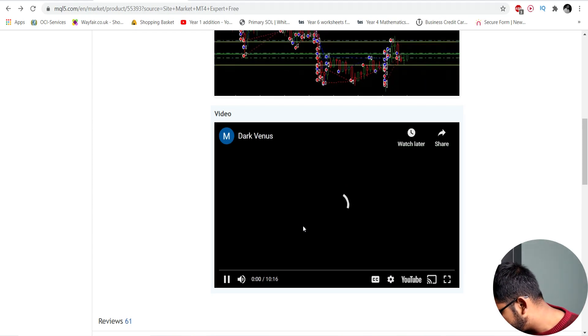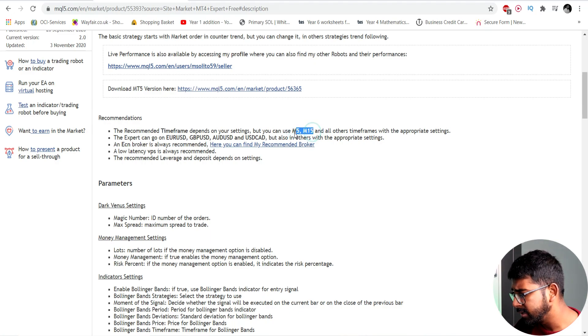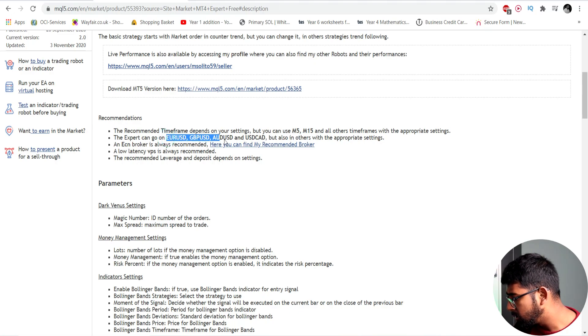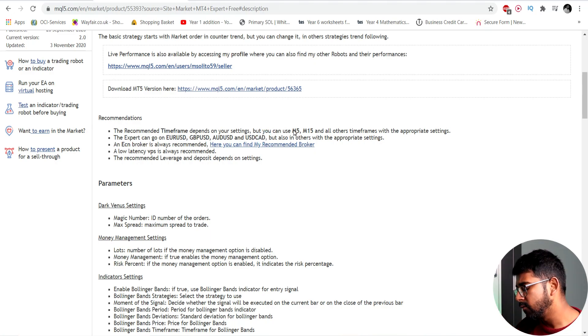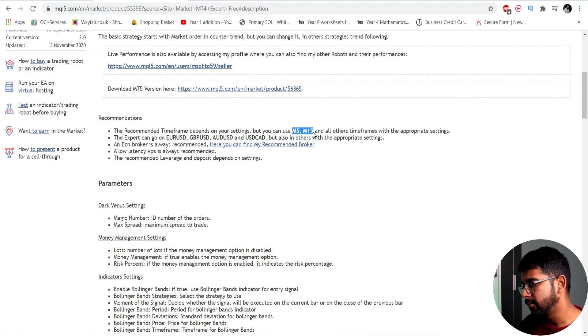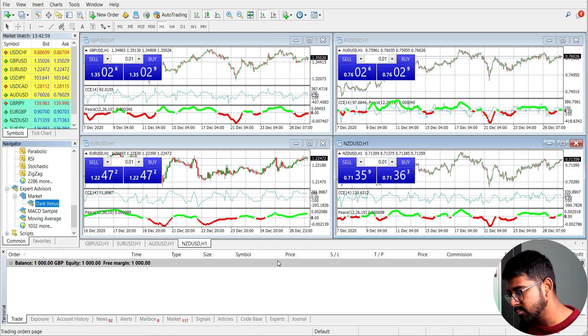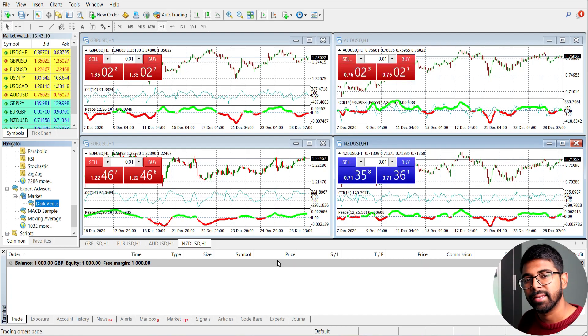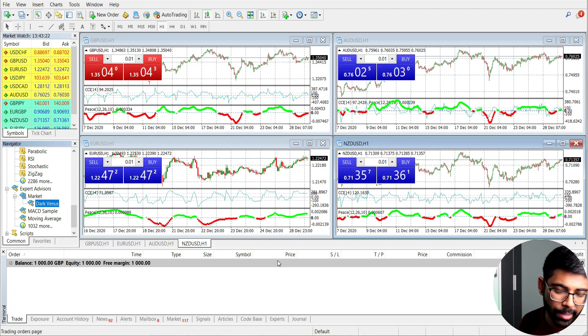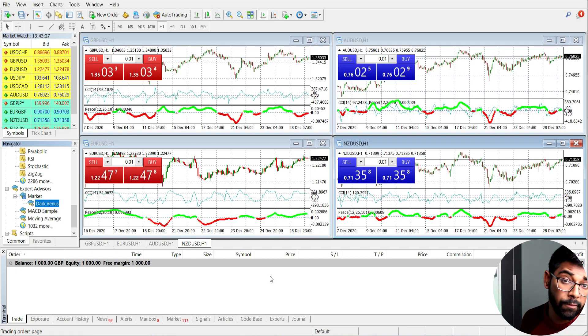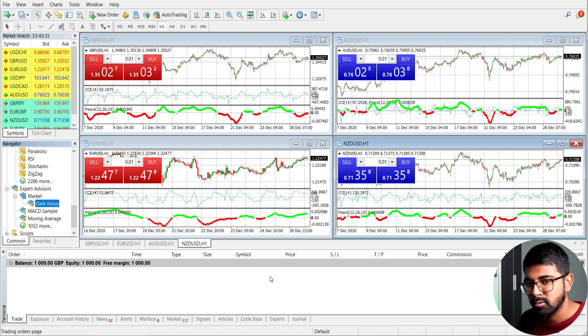I'm going to quickly go through the robot's description to understand how it works. It's recommended to use it on the M5 and M15 timeframes, on pairs like EURUSD and AUDUSD. I'm going to use M5 because you can probably get more trades in during our 48-hour test. One important thing: to properly test a robot you should run it for several months. Don't put real money in straight away — open a demo account with IC Markets, put in a few thousand pounds, and only move to real money if it performs well over months.